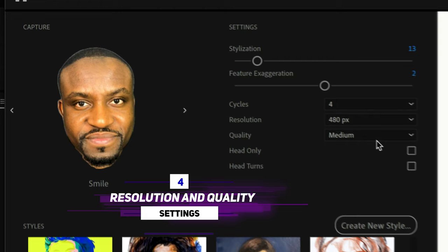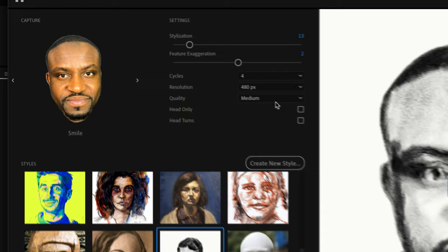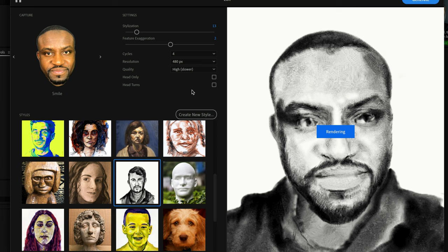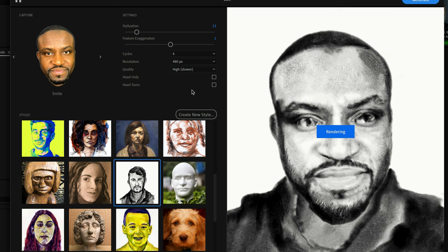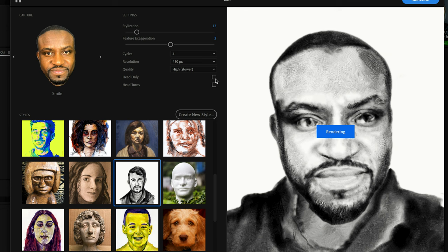The next two options go hand in hand. Resolution changes the overall size of the puppet — a bigger size gives you better quality. The Quality option chooses how much fidelity you want in the puppet. Choosing higher quality shows more textures from the style you applied and gives an overall better-looking puppet, but it's slower and requires a more powerful computer. I always choose higher quality because the details really sell the effect.